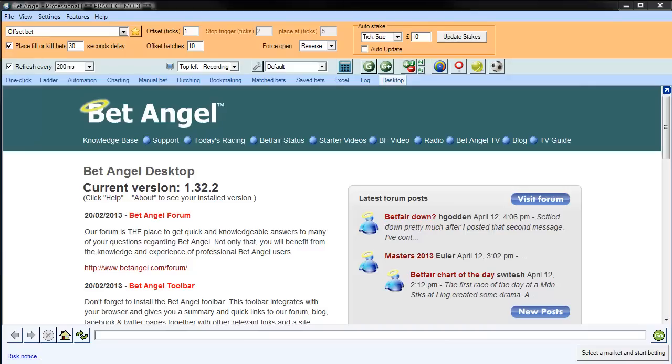We have a wonderful feature in BetAngel called Guardian, and you can access Guardian from just clicking up here. The reason I'm showing you in this video is because we are constantly making enhancements, especially to the automation function. You may not be aware of some of those, so I'll demonstrate one of those new features to you.